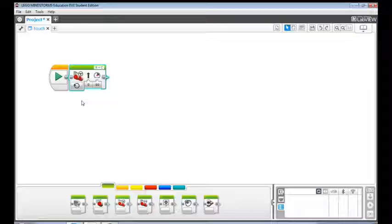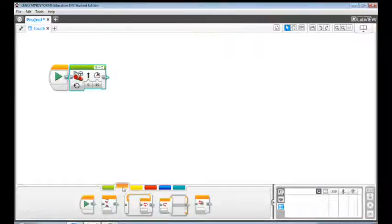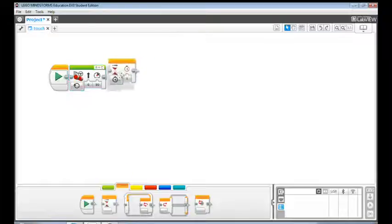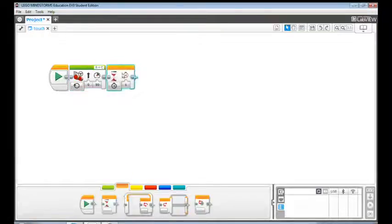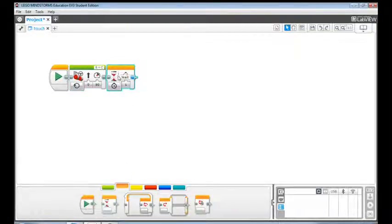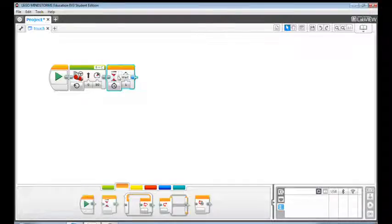Then go to the orange flow control tab and drag a wait block to the programming canvas. The wait block makes your program wait for something to happen before the robot continues to the next programming block.